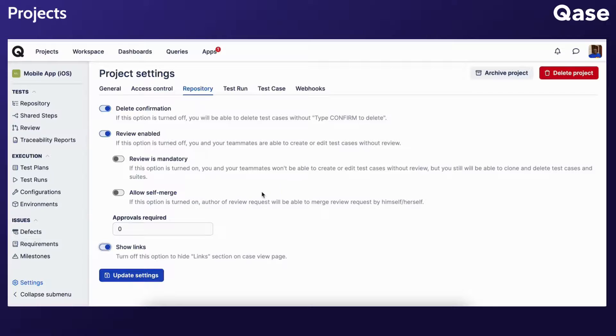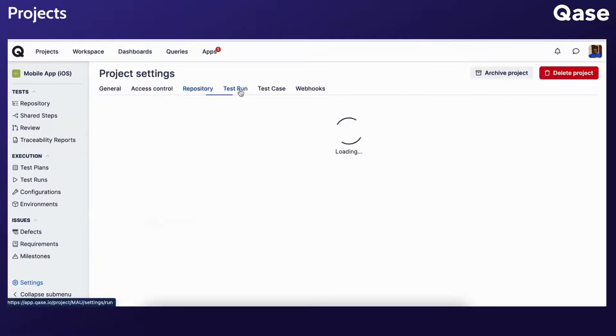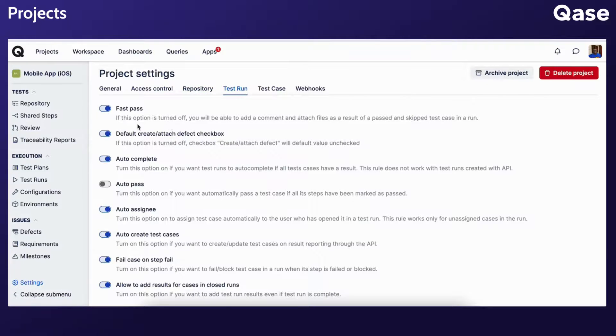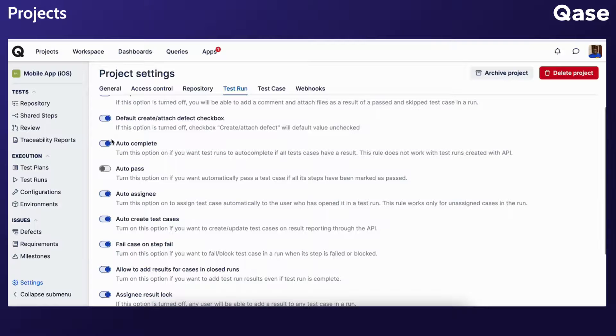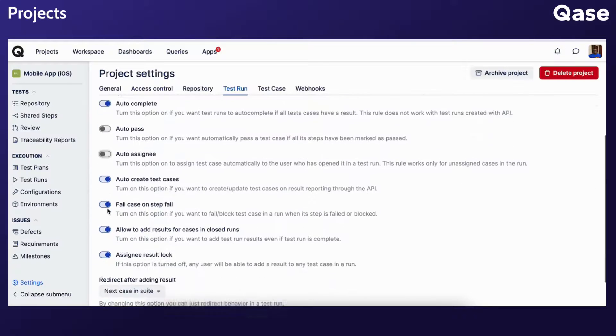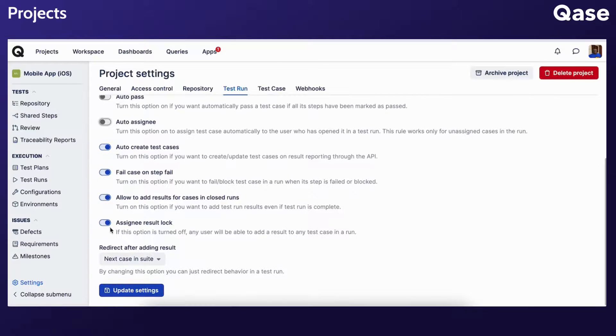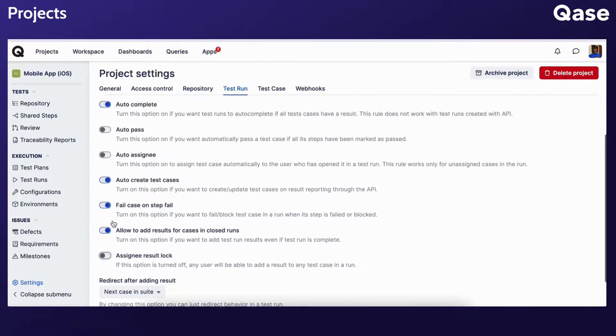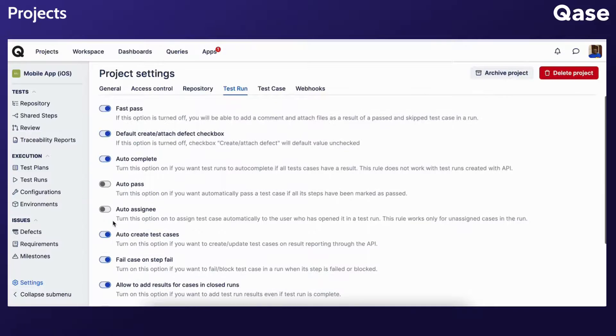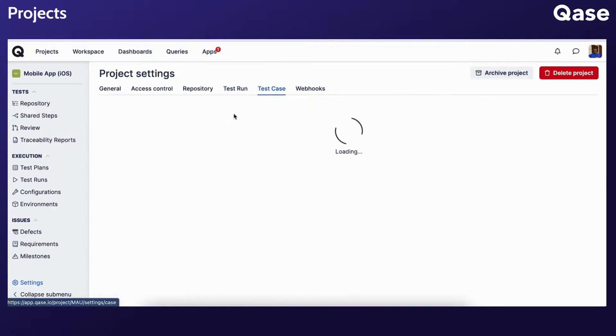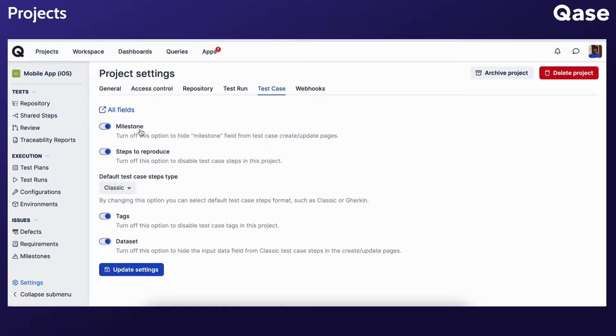You can customize test run behavior and establish automated outcomes for various actions in the Test Runs section. We'll talk about these options in more detail in the later videos dedicated to test runs. Under Test Case, select if you want to see milestones,